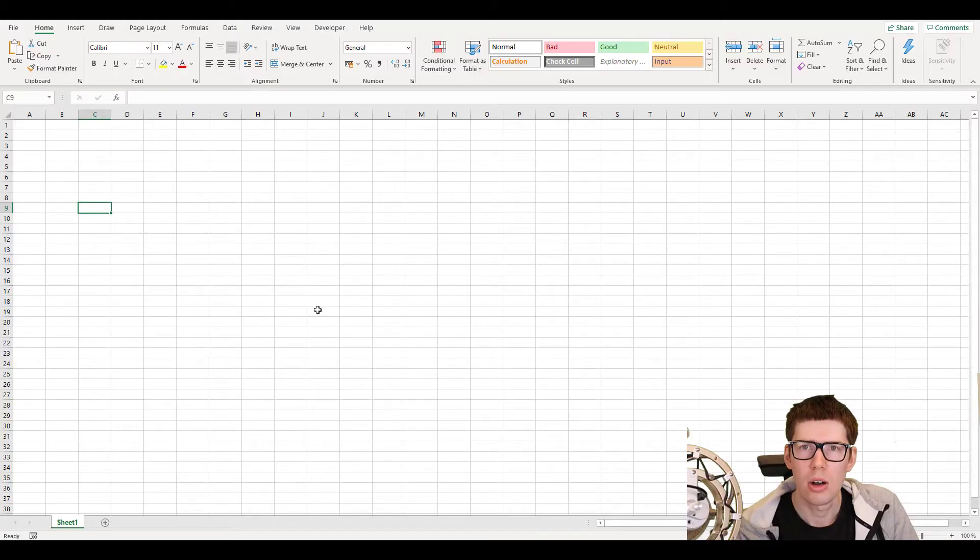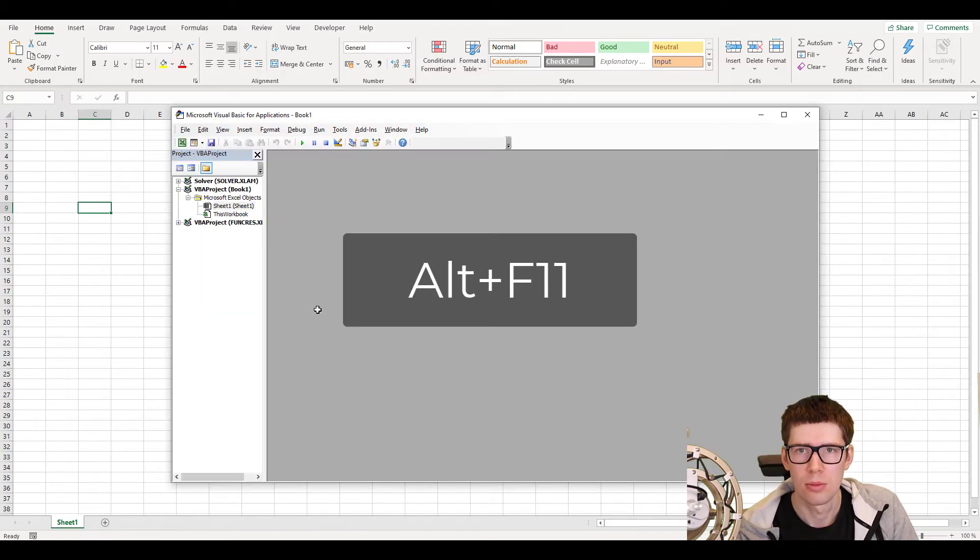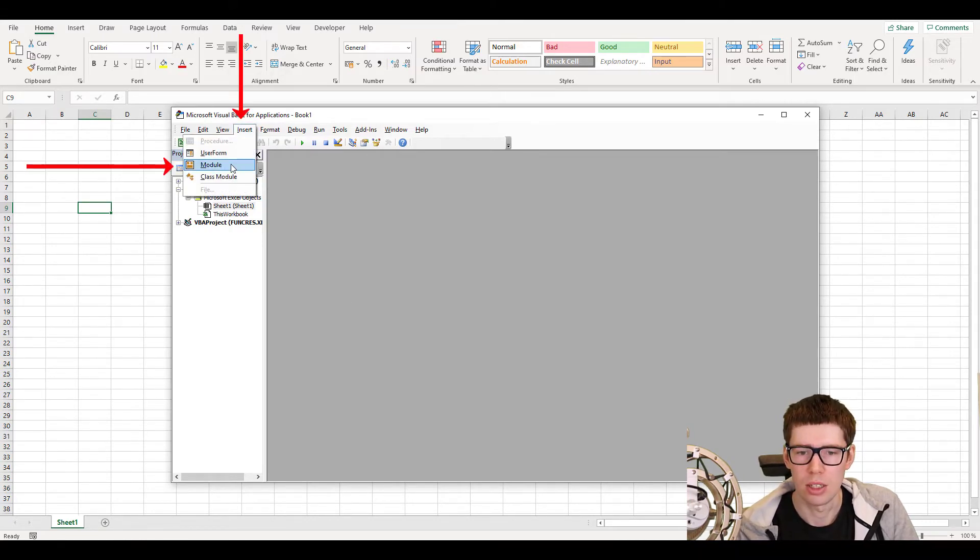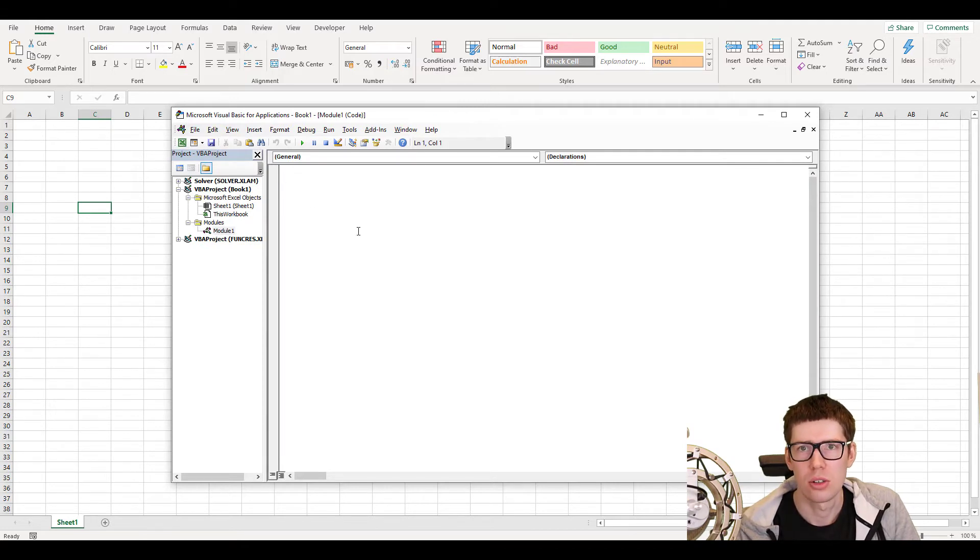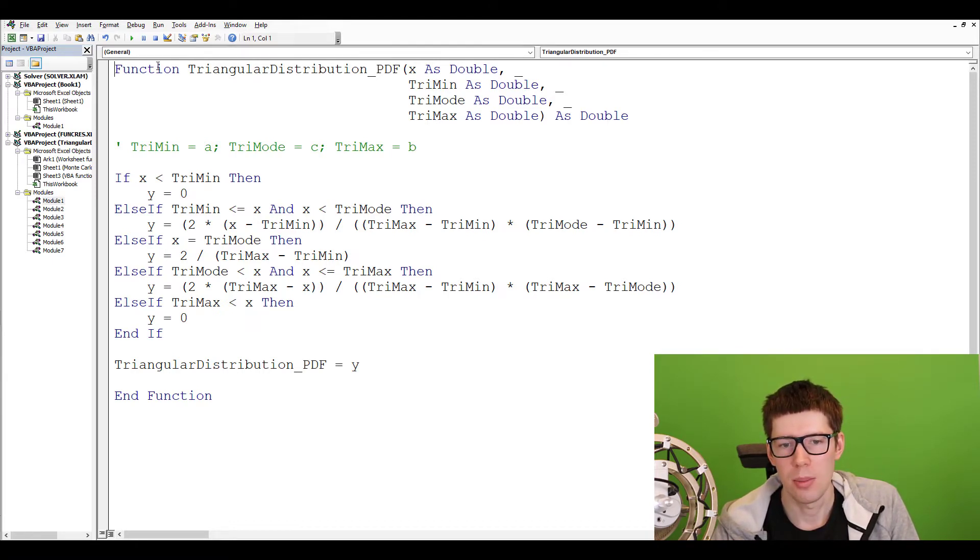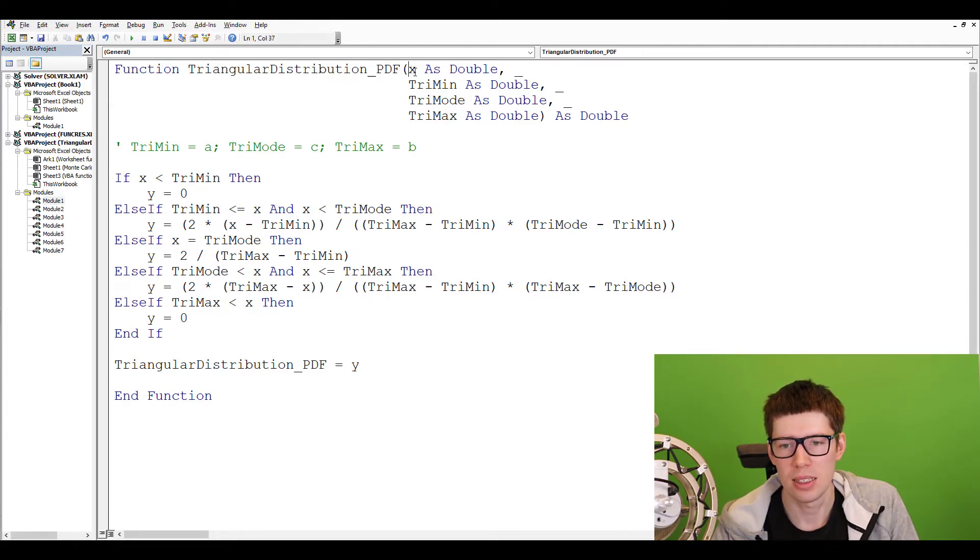So you can draw the probability density function of a triangle distribution using the worksheet functions, but it's not very convenient. It is a lot better to just use the subroutines or the macros in VBA. If you are in the worksheet, you can just hit Alt F11 in order to open up the VBA editor. Once you are in the VBA editor, you can click on Insert and then on Module in order to open up a new module. And then you can just start typing in the code. I have taken the liberty of just typing in the code off camera. As you can see, we have made a function in VBA which is named triangular distribution underscore PDF.